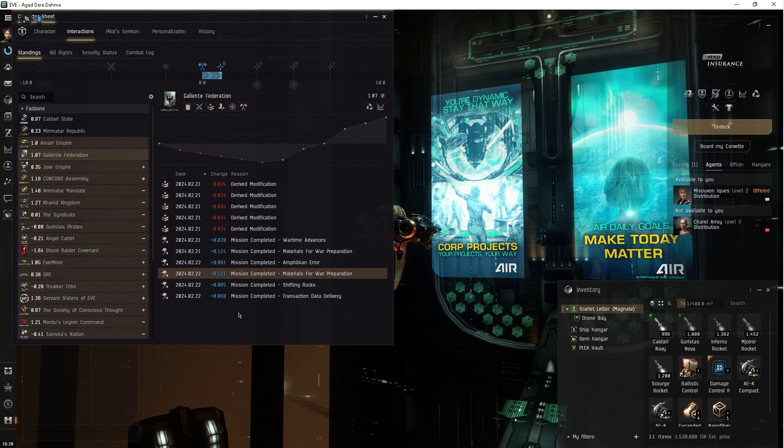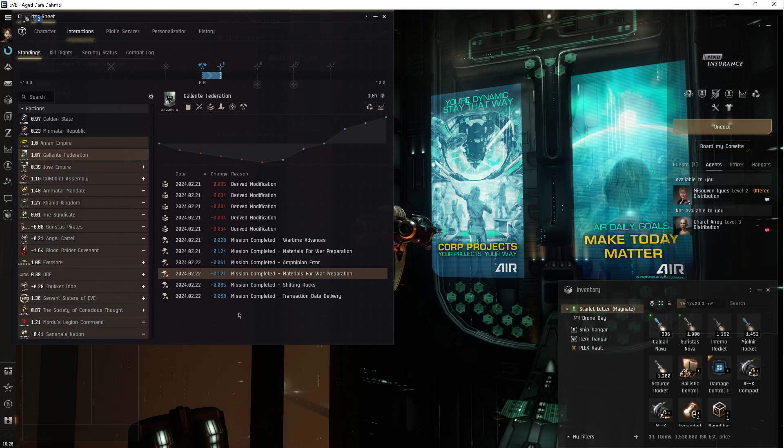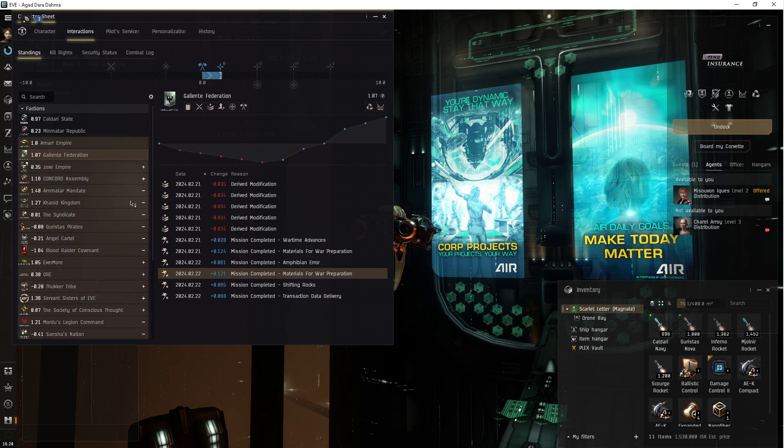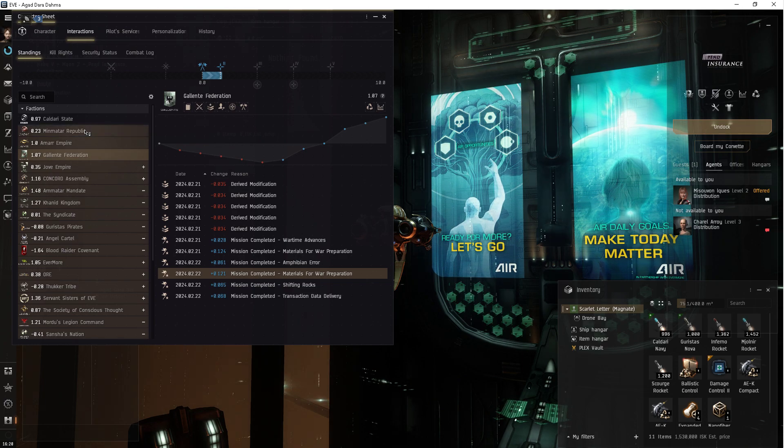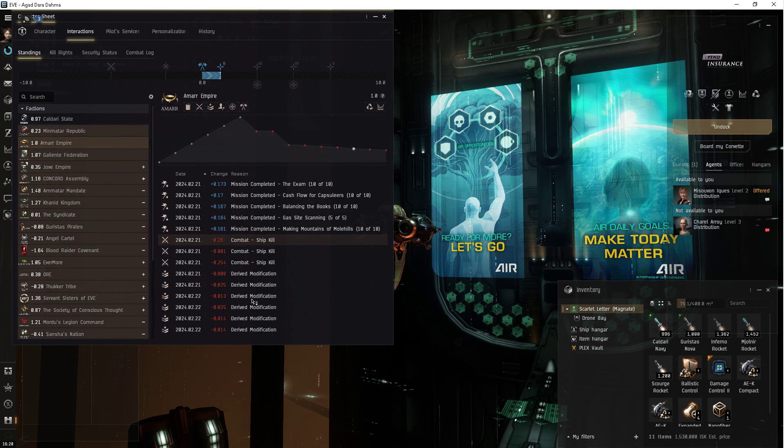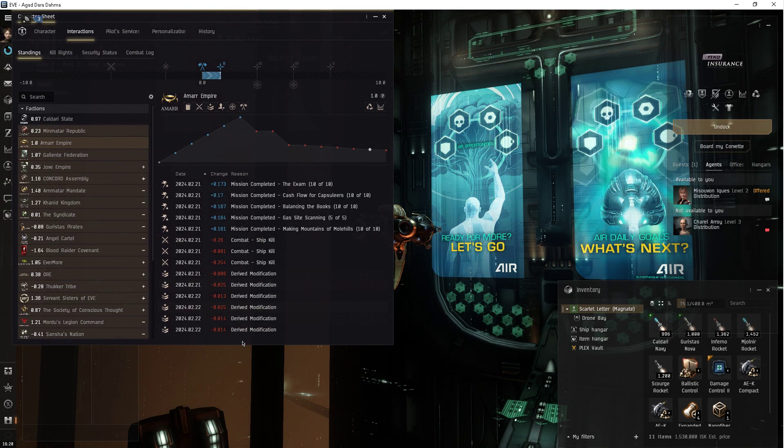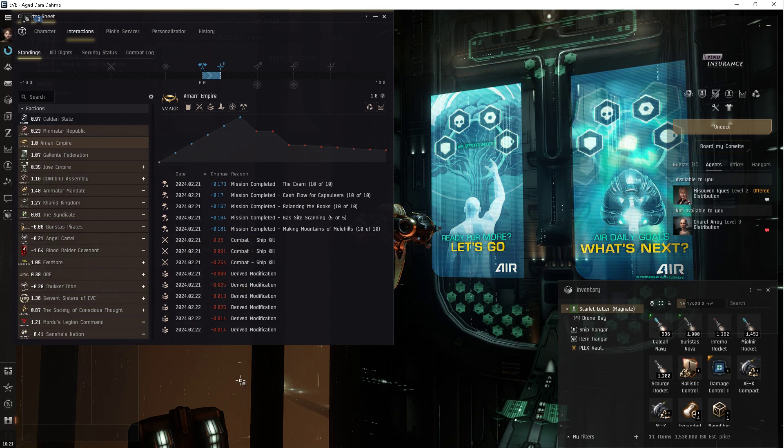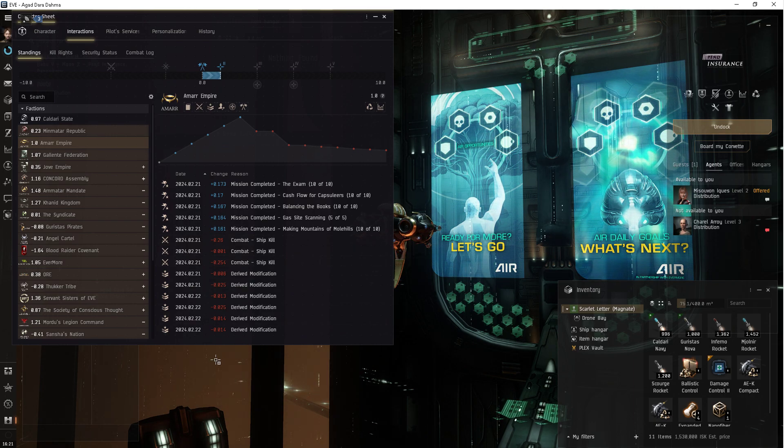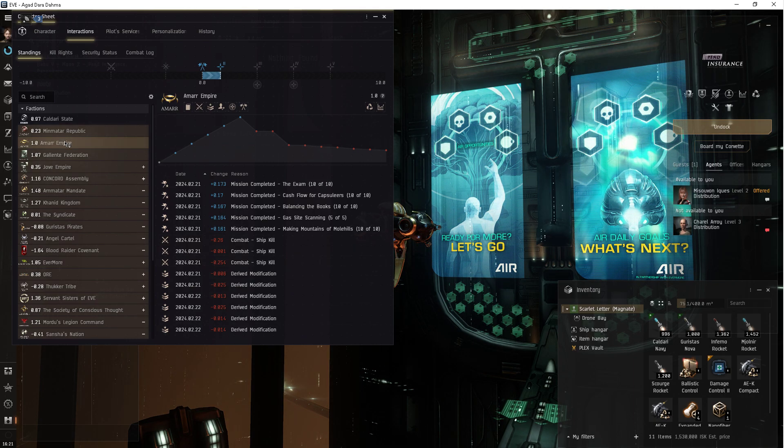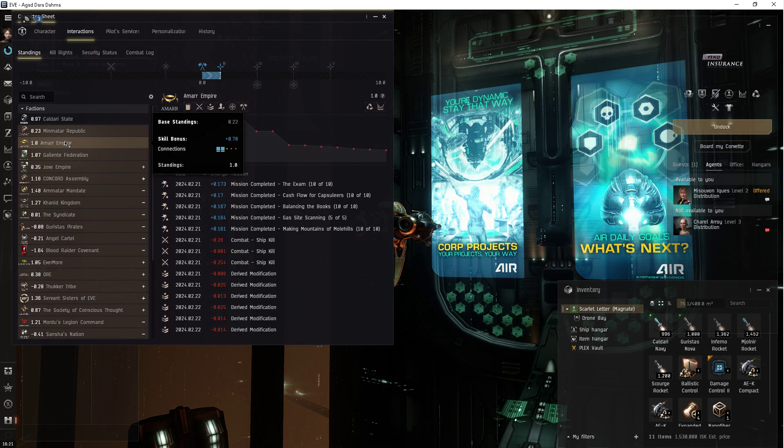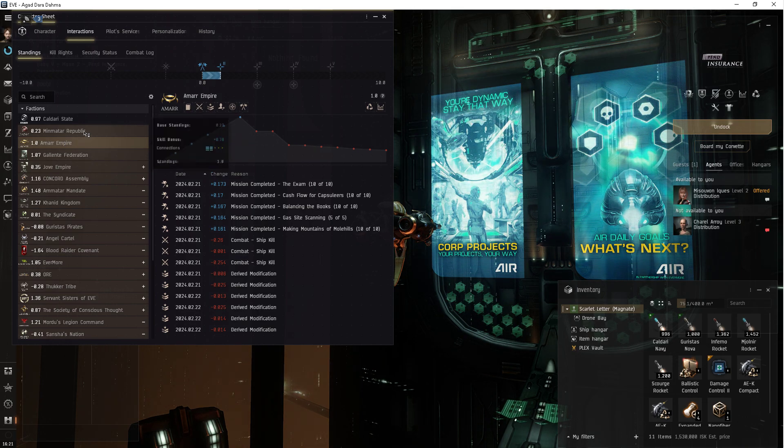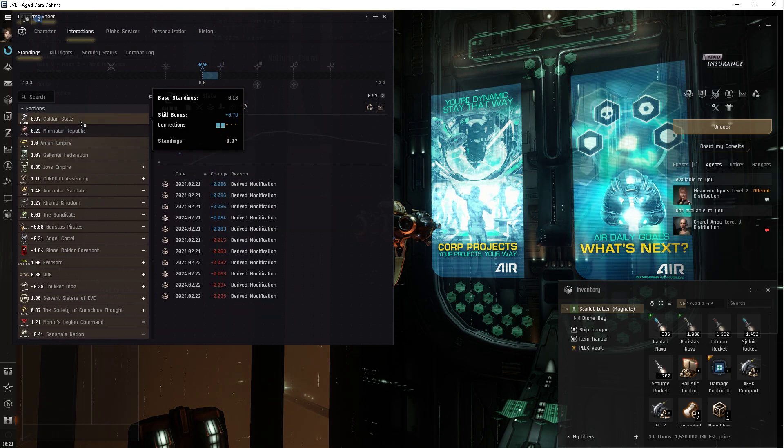And if I need to boost, say, a negative, if it slowly gets and I have to deal with the Amarr, I will find a way to boost those standings for faction.